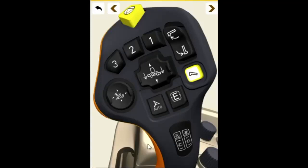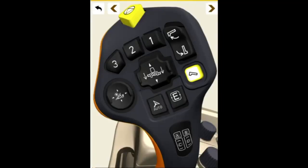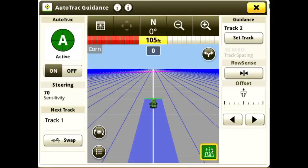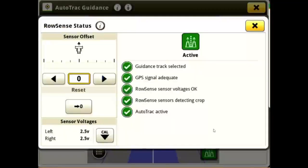Press the Auto-Track Resume button to engage RowSense. The RowSense Status box will turn green when active. You can click on the Status box to view the status of the Row Sensors.